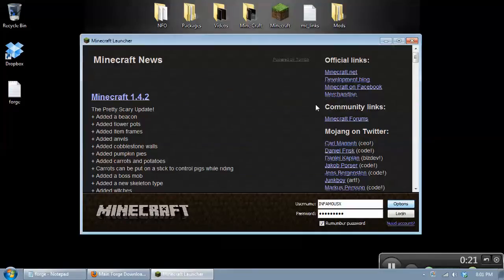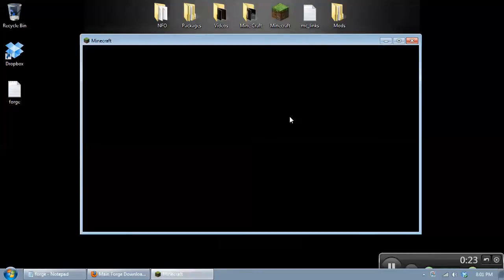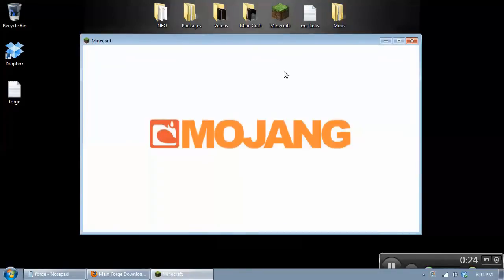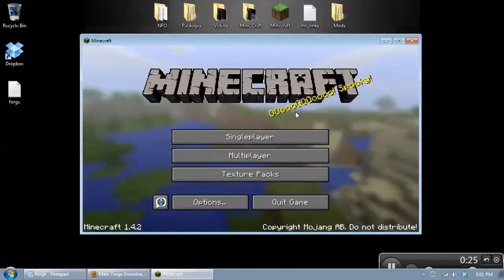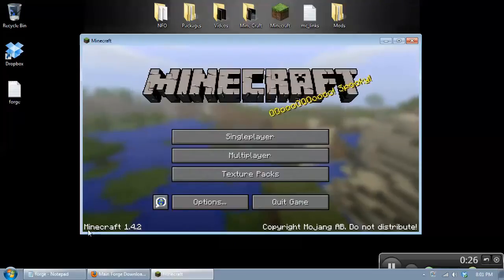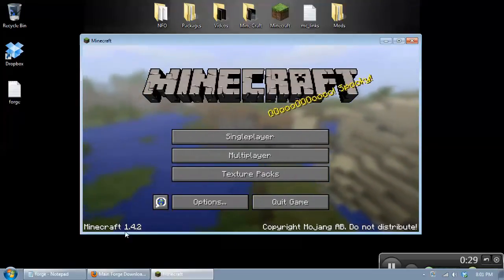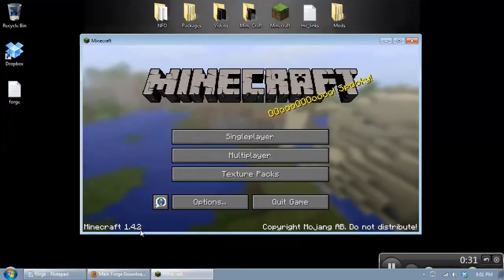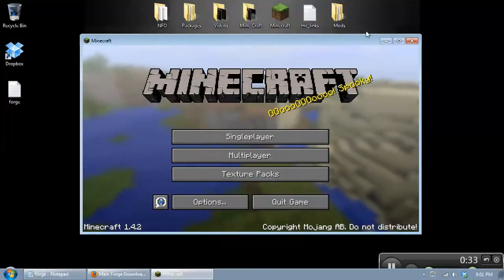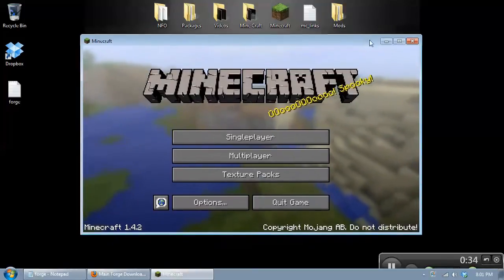And that will update Minecraft. In order to check the version that you're currently using, you want to look here in the bottom left of the screen and see where it says Minecraft 1.4.2. That's the latest version. So make sure you're running the latest version of Minecraft.